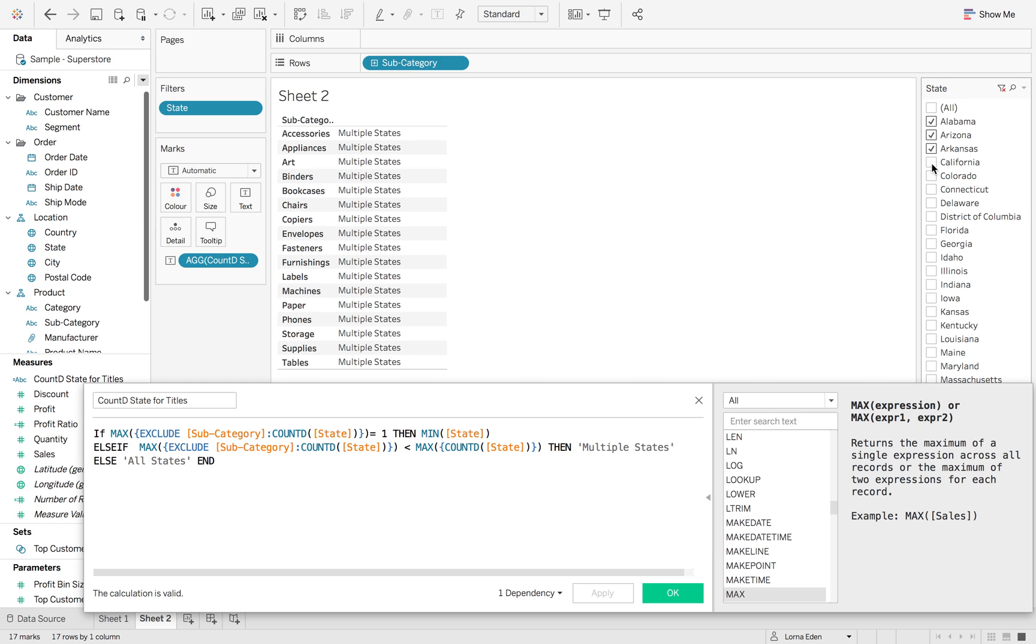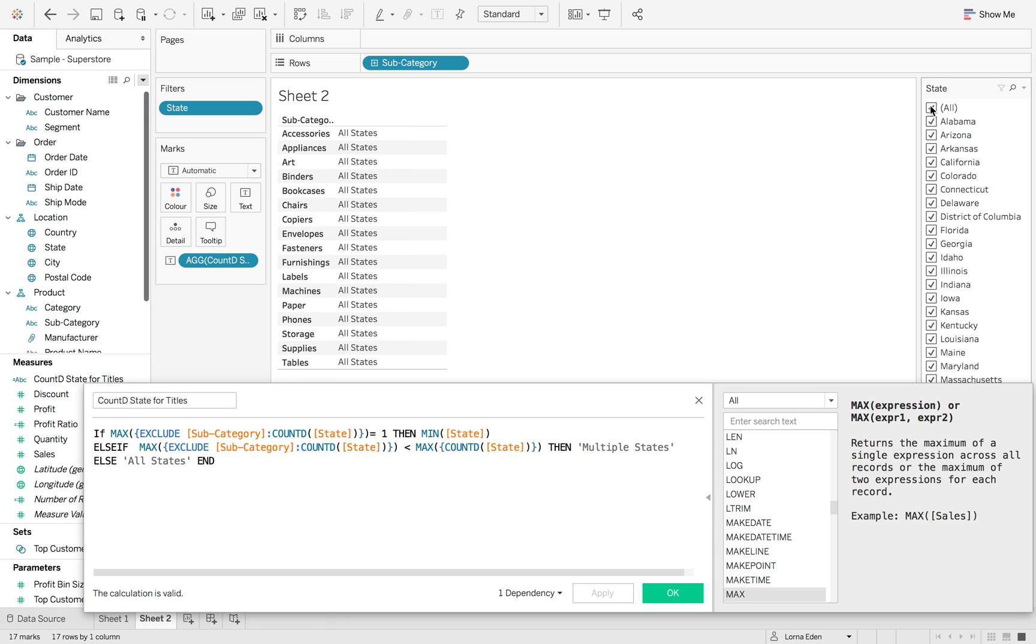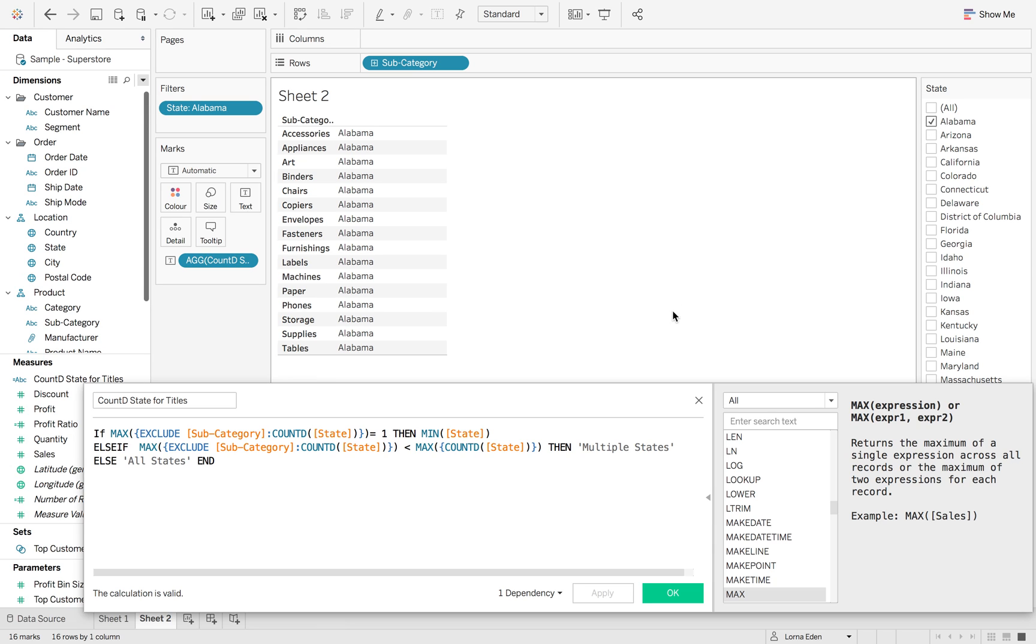So no matter how many times I select a new state, it's always going to say multiple. And when I hit all, it'll say all states. And if I hit one, it's just going to give me back that one state.